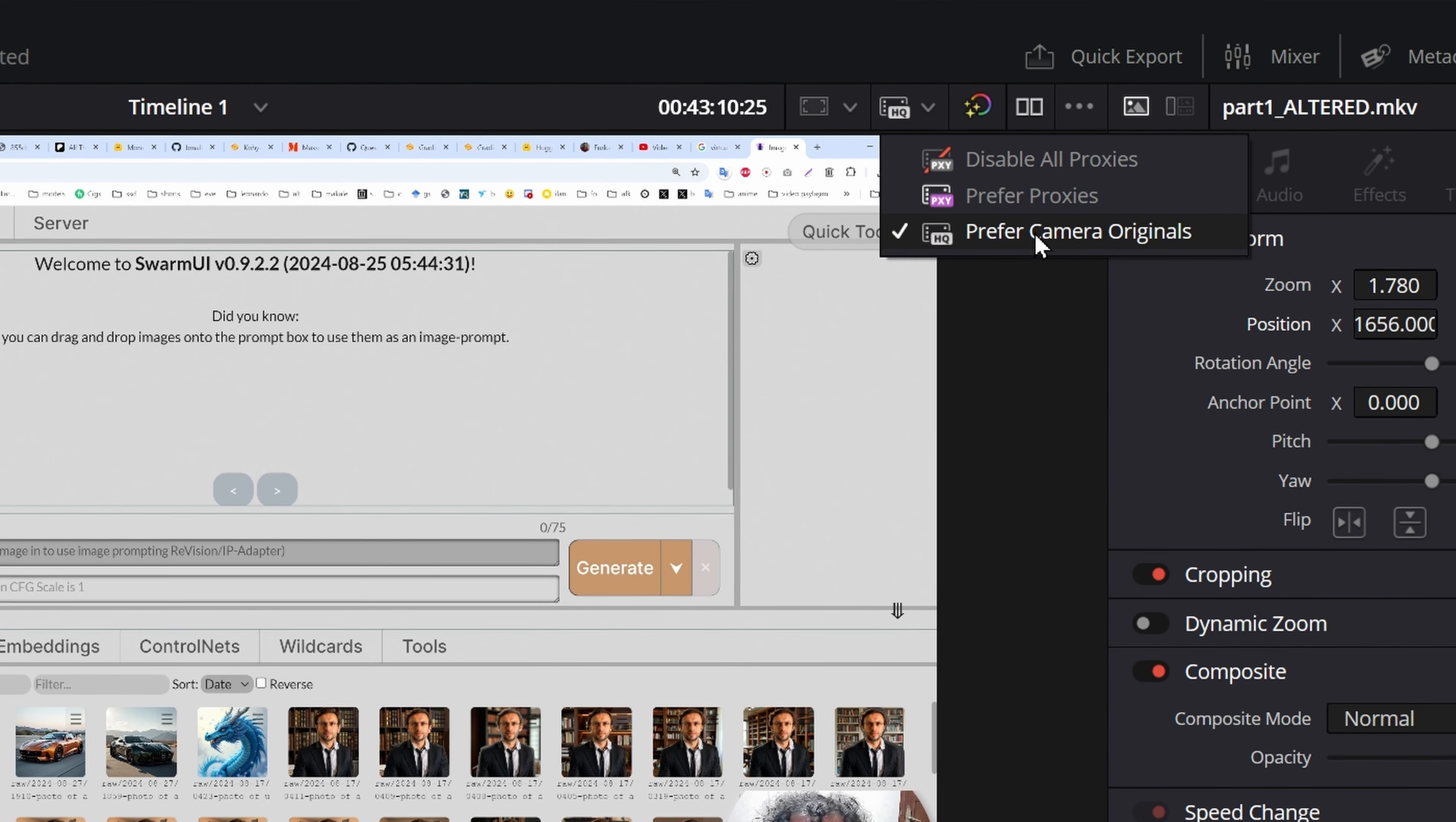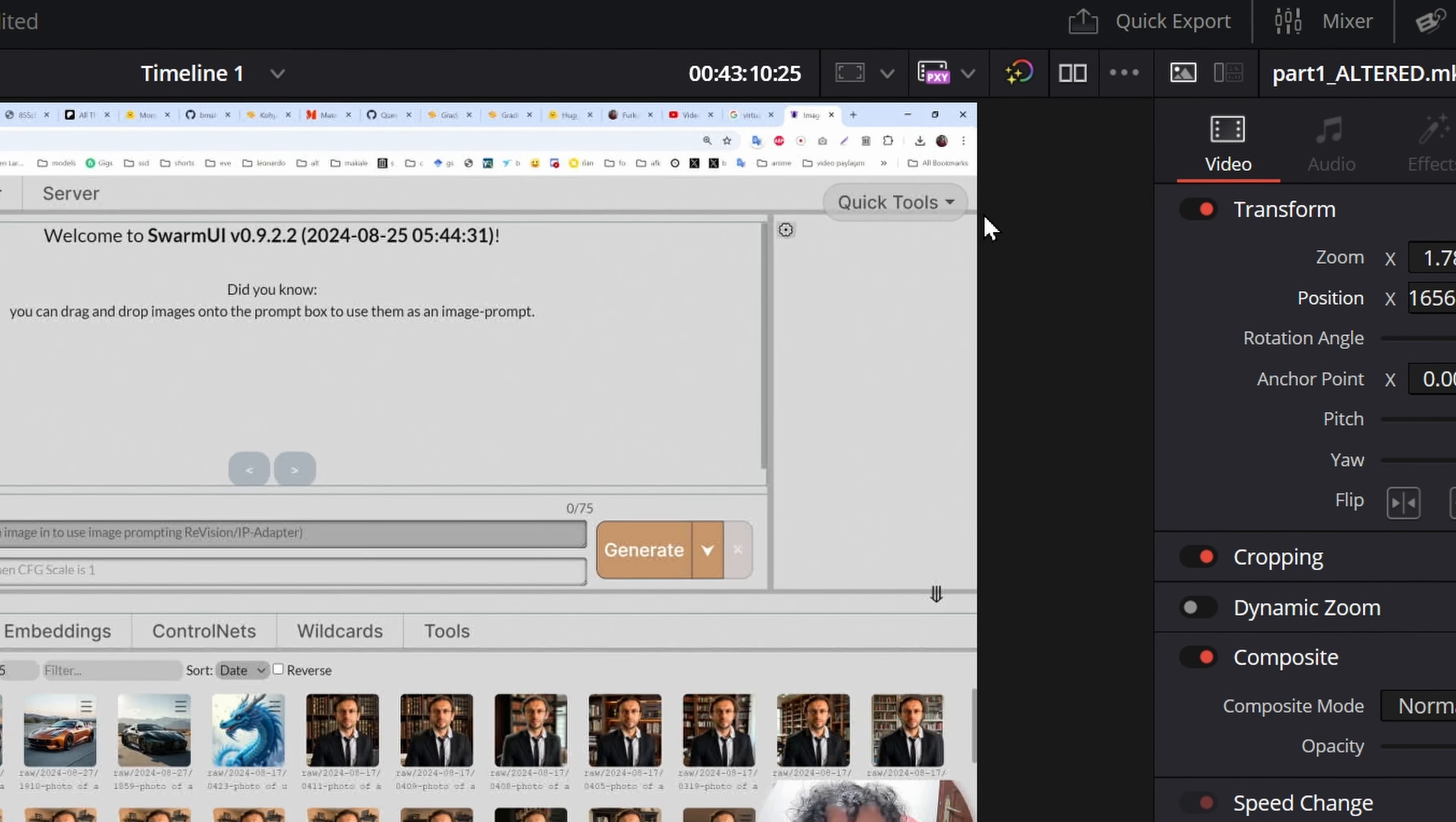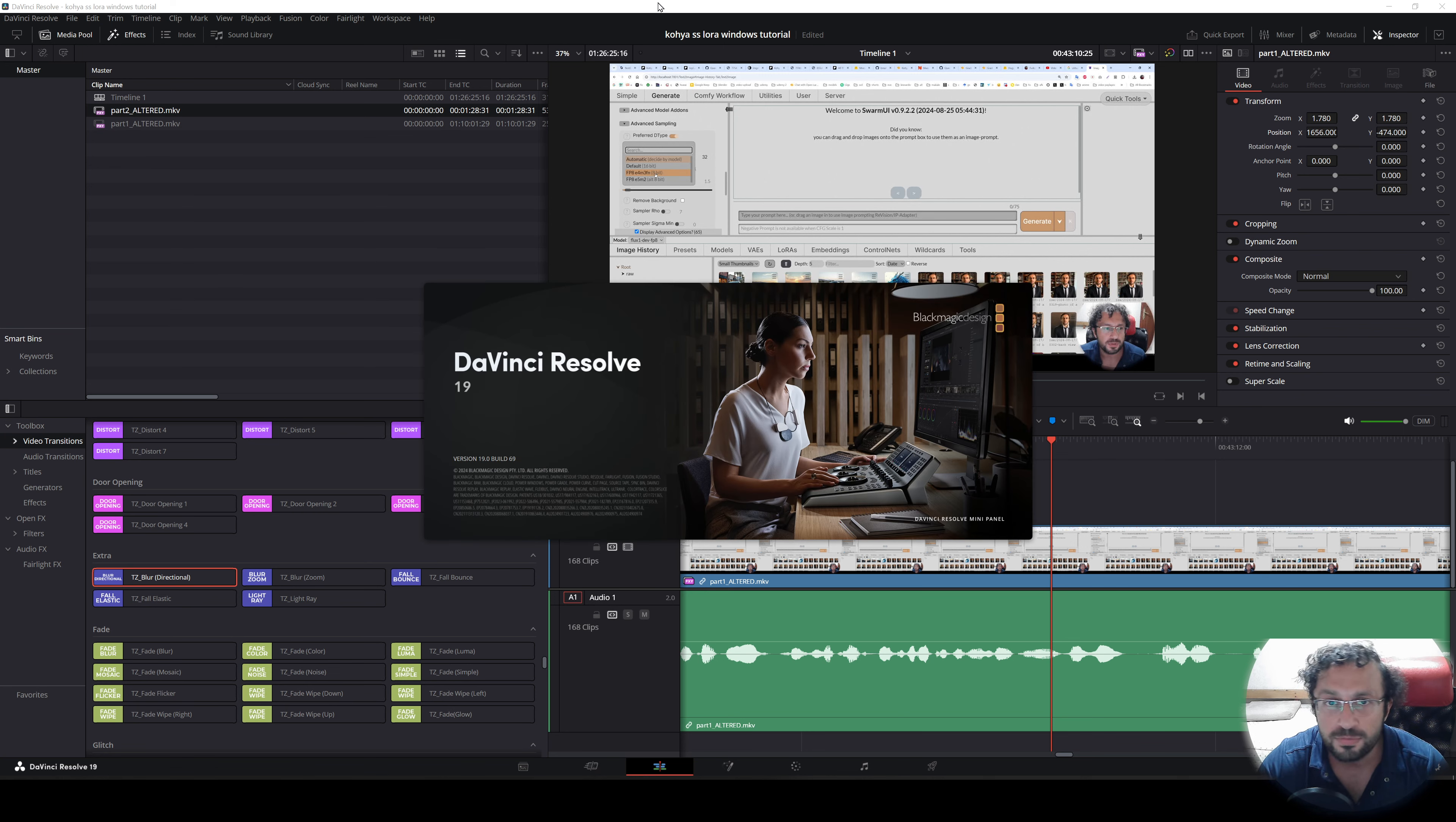So click here and set prefer proxies, and you will get back to your original amazing speed. Actually, DaVinci Resolve 19 is faster than the older versions if you are a free user like me. So upgrade and select the prefer proxies.